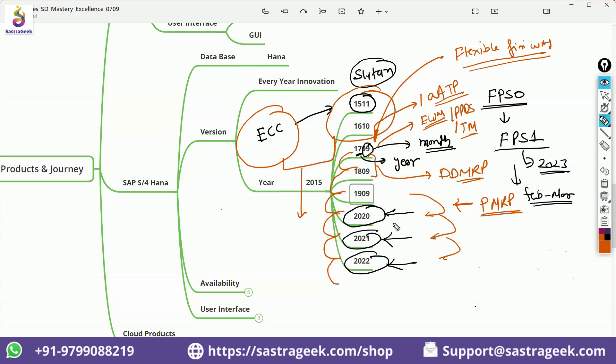So when they now, when they are changing from one server to another server, the major functionality, the high level functionality, they have already introduced. Now they are working on to add more applications to it, so that it can be more user friendly to use it. So under DDMRP, under predictive MRP, under EWM, PPDS, TM, AATP, whatever the things they have added, they are trying to improve it. So when they go from one version to another version,